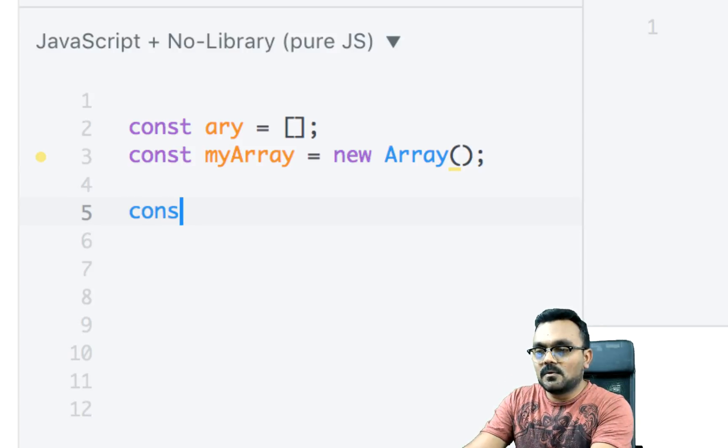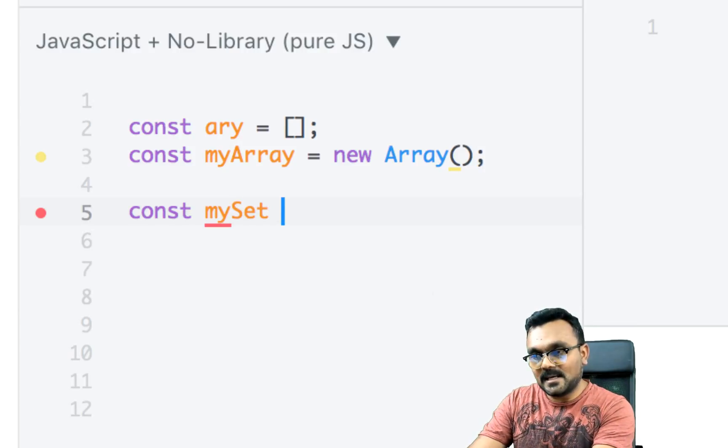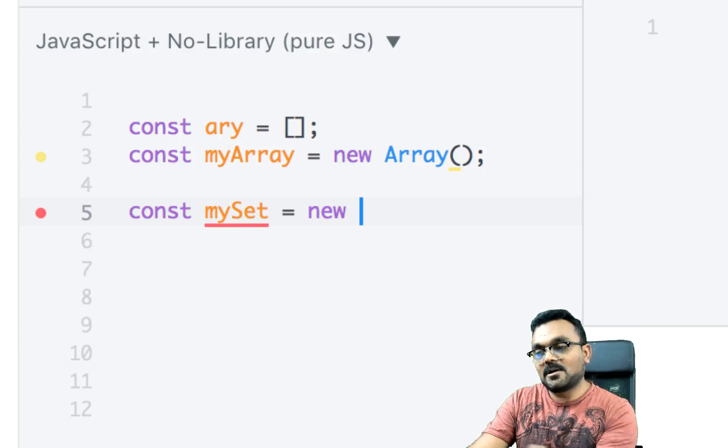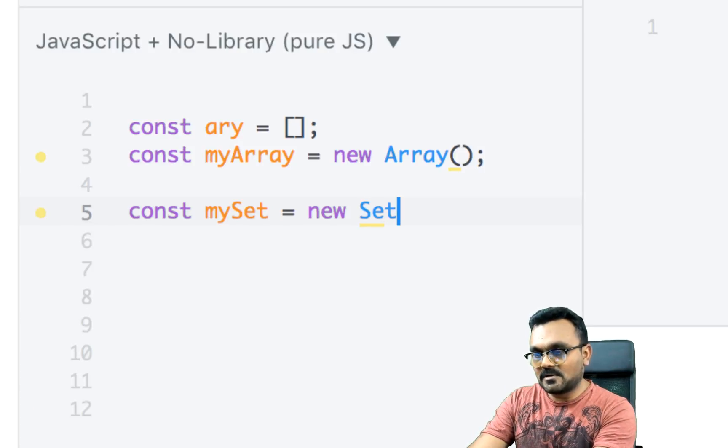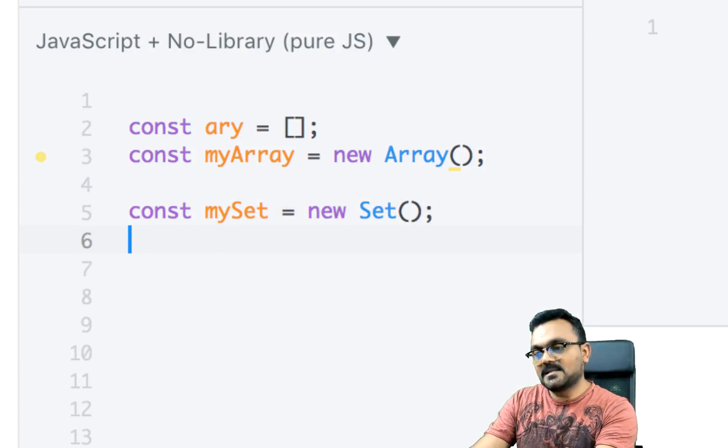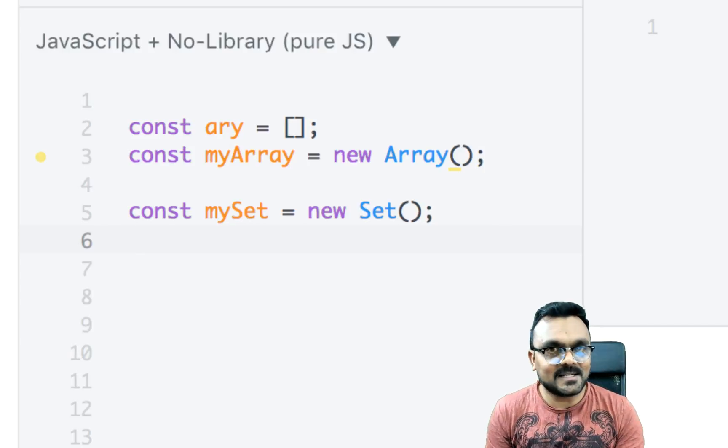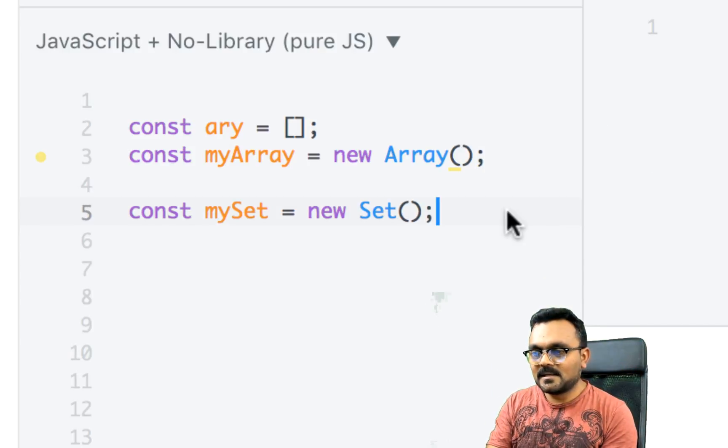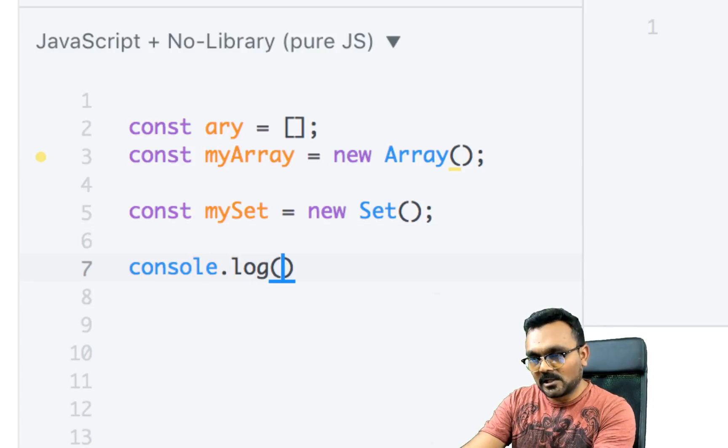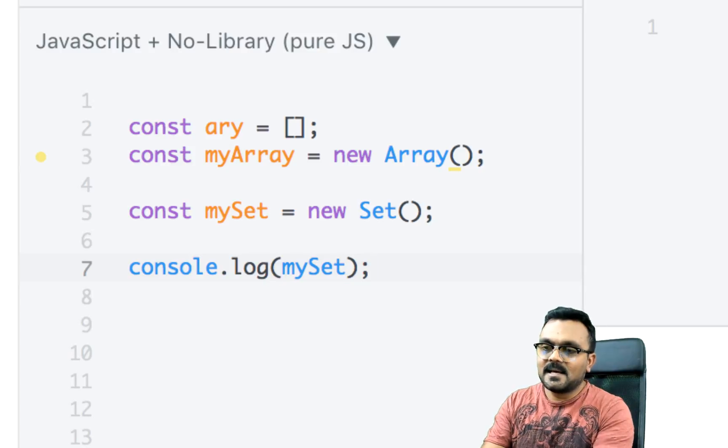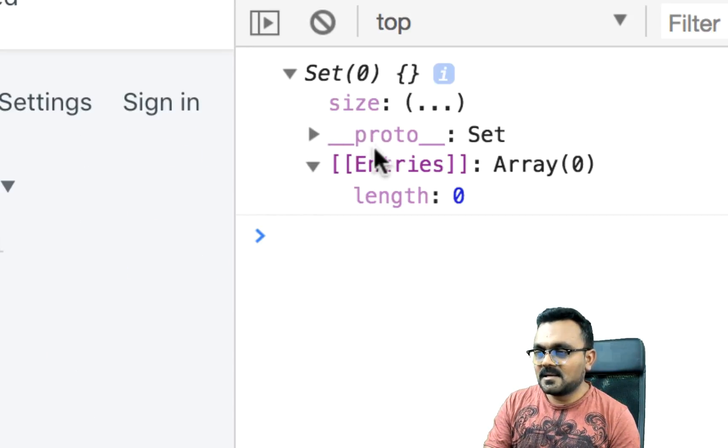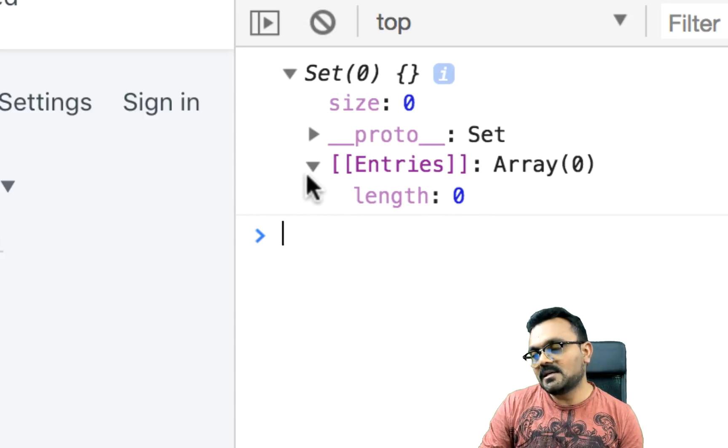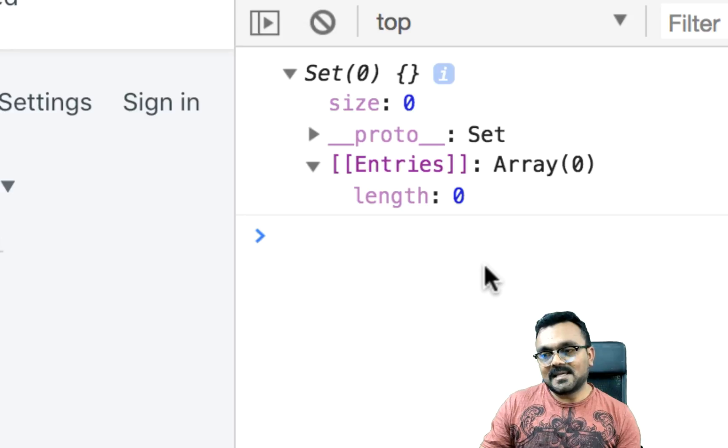Now when it comes to set, you have to use a constructor. You does it doesn't have a literal syntax. So let's create our first set my set equal to as I said, you cannot use literal, there is no literal. So I have to use a constructor. And this is how I create an empty set. If I do console.log my set, I should see it. It has a size property. And this is an empty set.